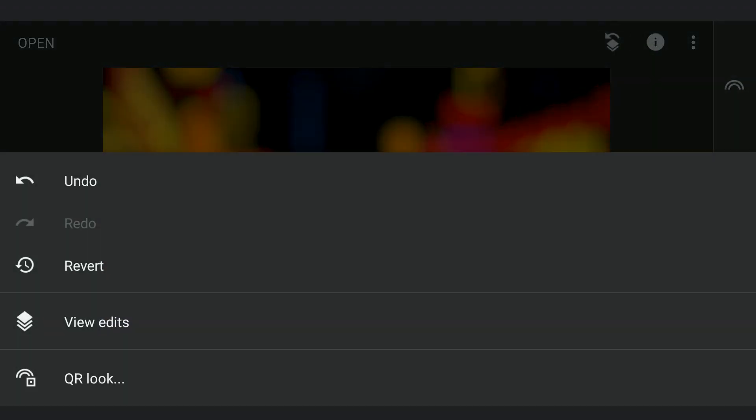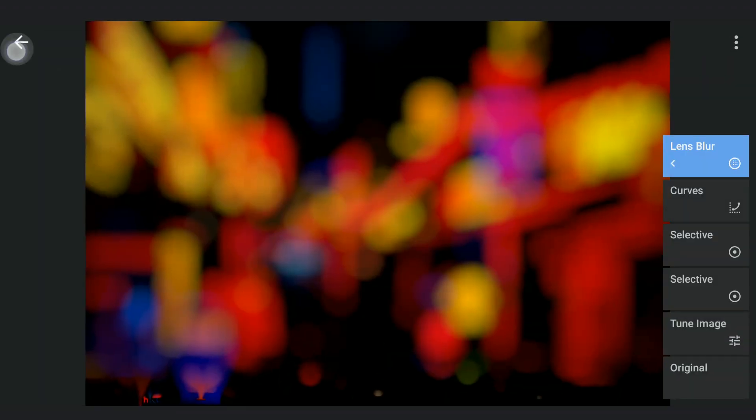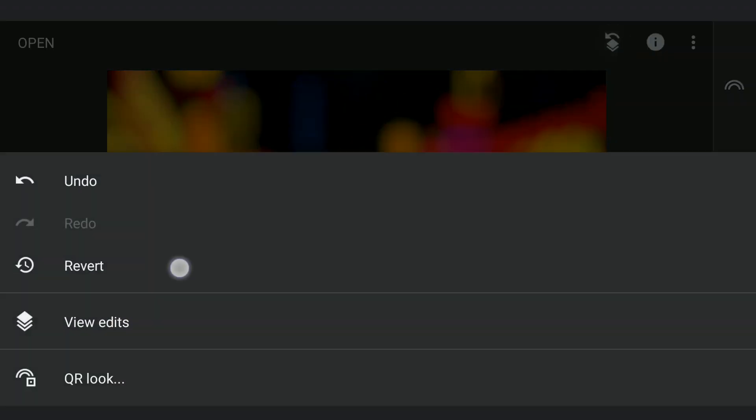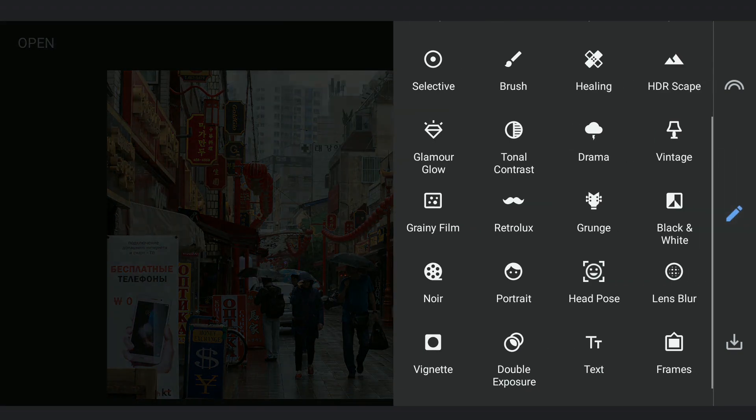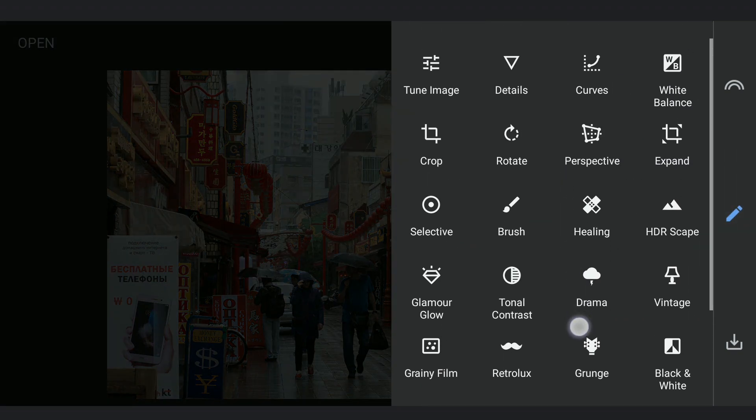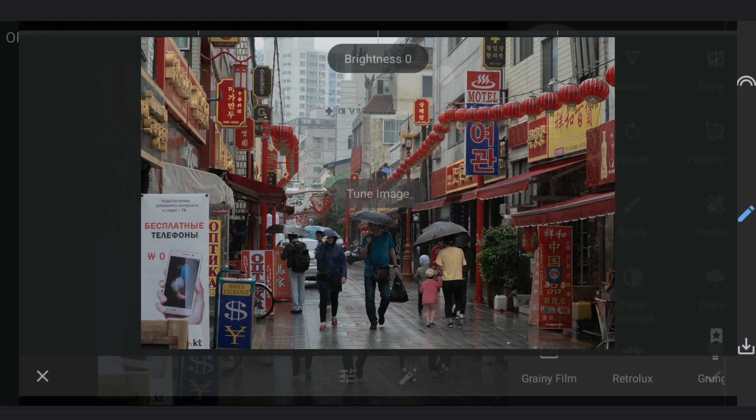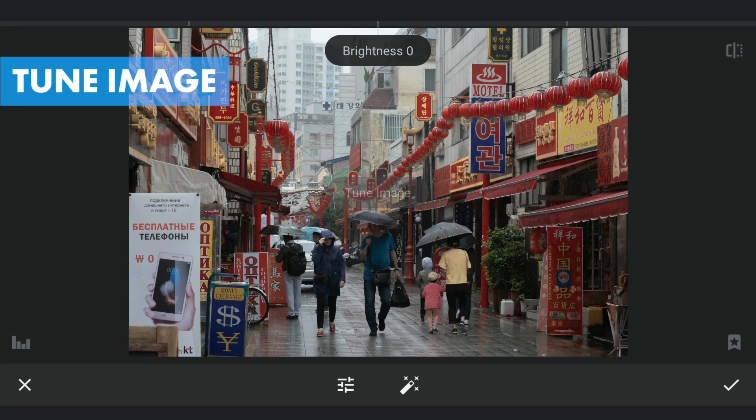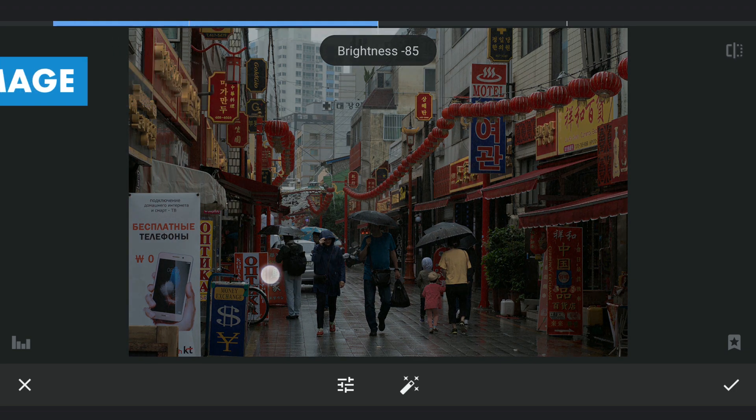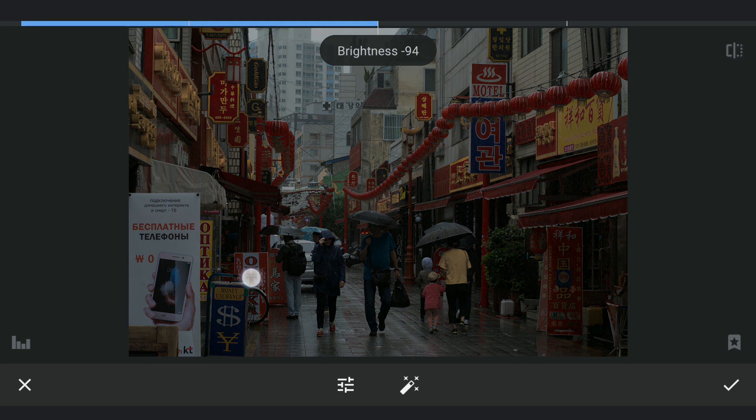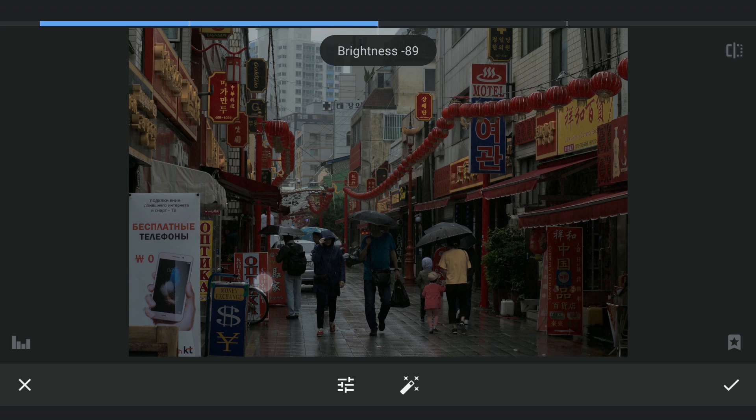After this, I am gonna revert the image to the original state. Now with the Tune Image menu, I am gonna darken the image and also make it cooler by reducing the warmth.